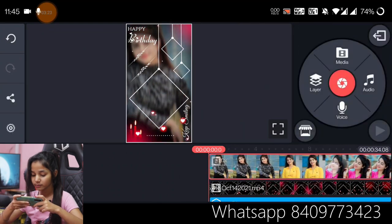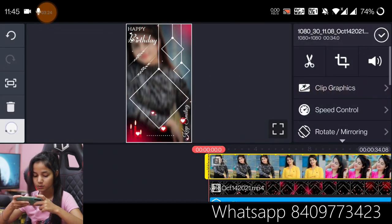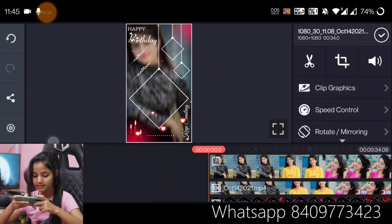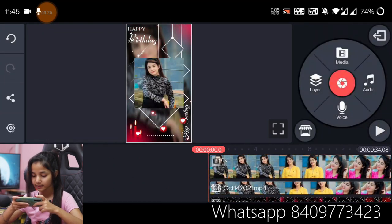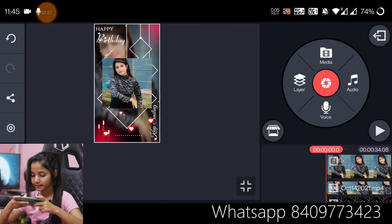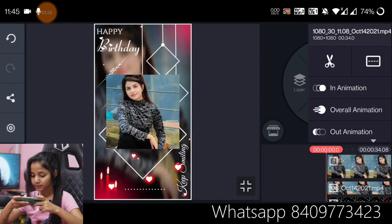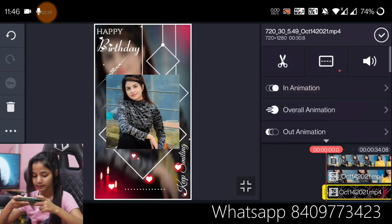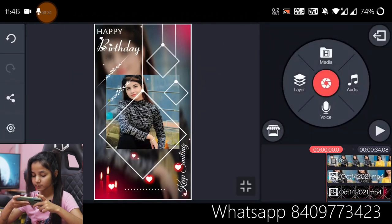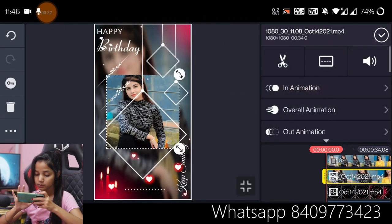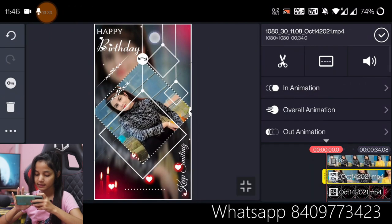In the media, we will duplicate it as a layer and we will bring the template to the front and put the picture in the frame.